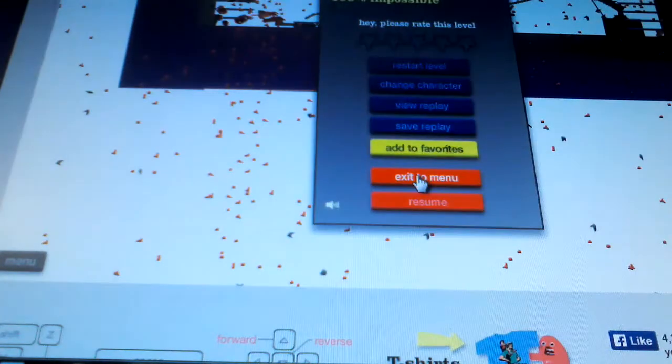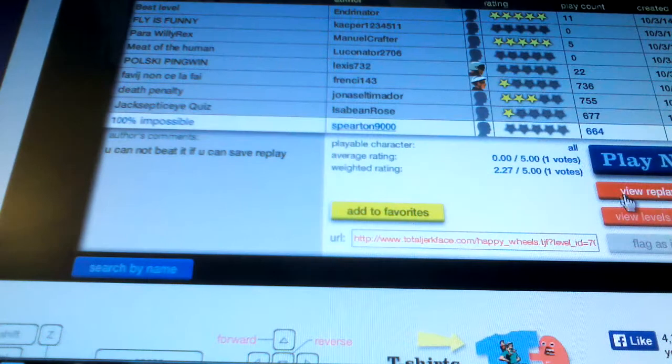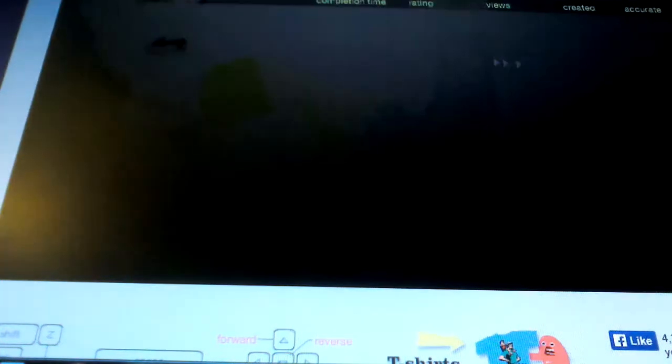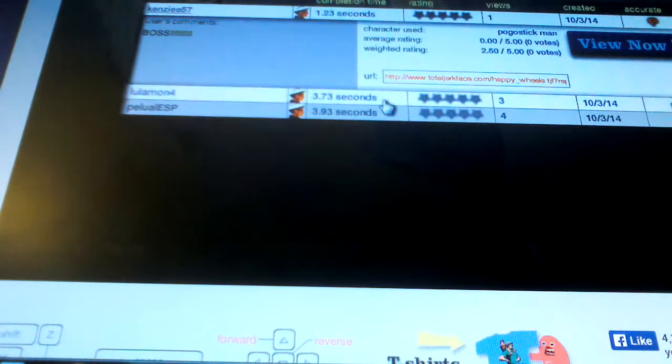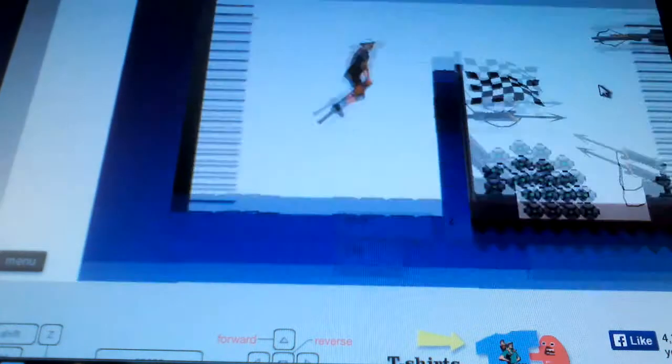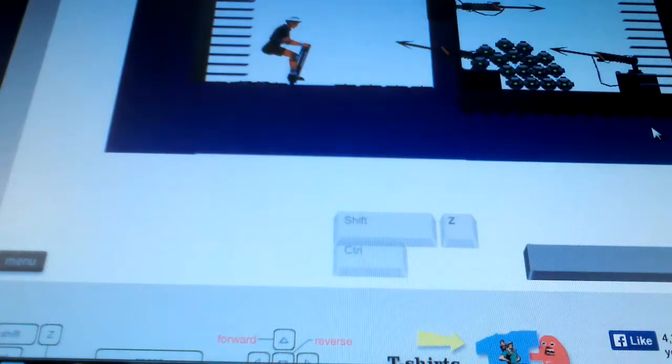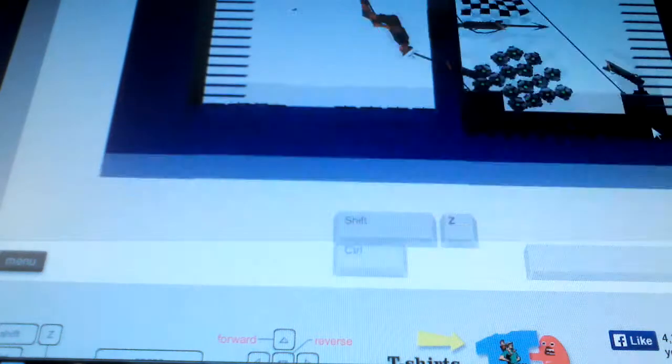And now to prove to you that only three people have done it and saved their replays. One, two, three. One, two. One, two.